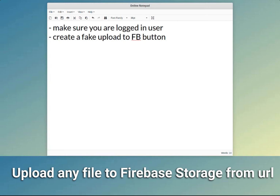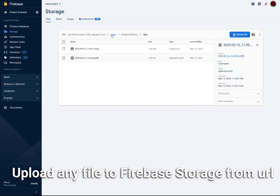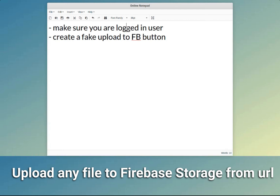Before I show you how this is built, there are two things you need to make sure are set up correctly. First, make sure you have a logged-in user, because we are using a path that stores files inside 'users' and then the user ID. In my case, I have a folder called 'files' and I'm storing them there. If we don't have a logged-in user, we cannot get the UID of the user.